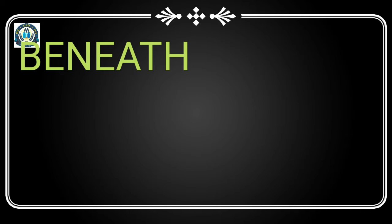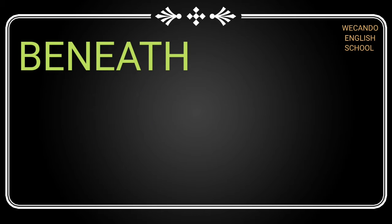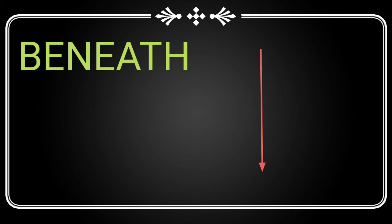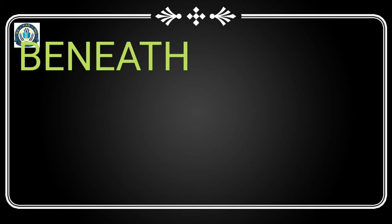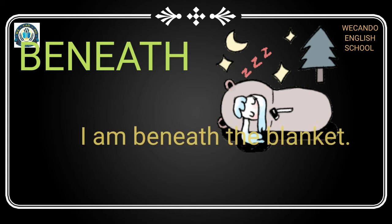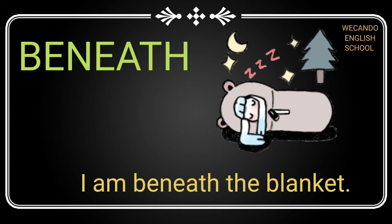Next is 'beneath'. Beneath is used to show the downward direction, when something is below, just directly below. Suppose I am beneath the blanket.